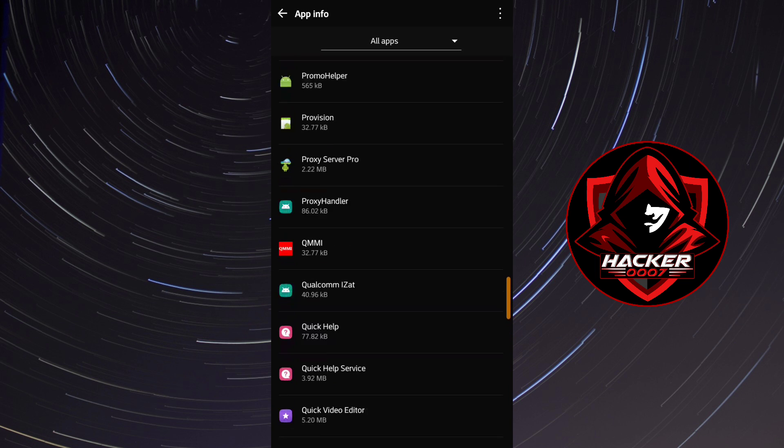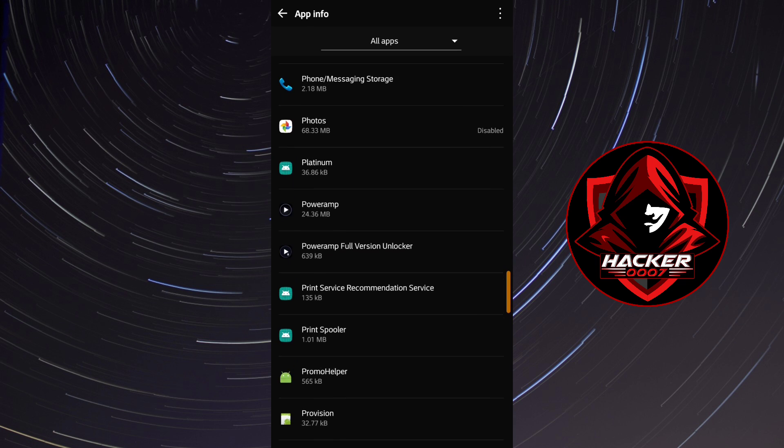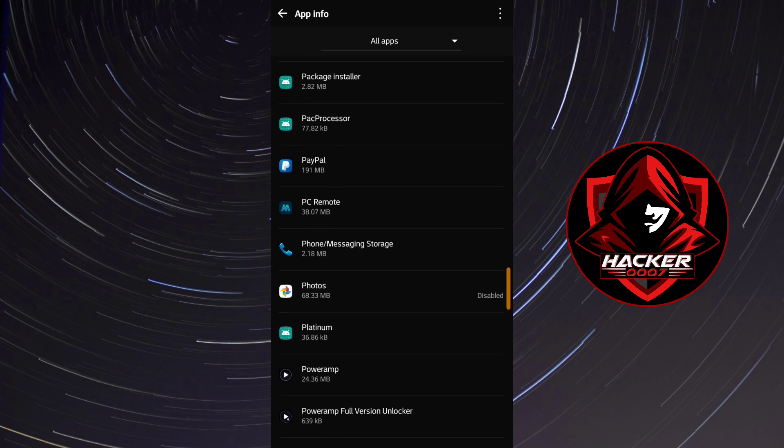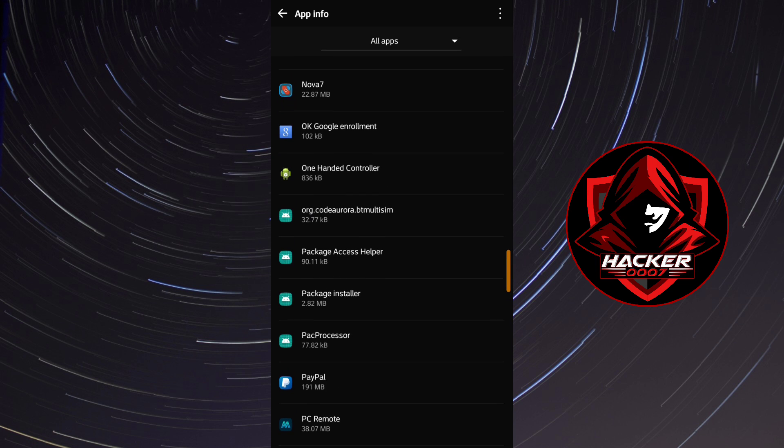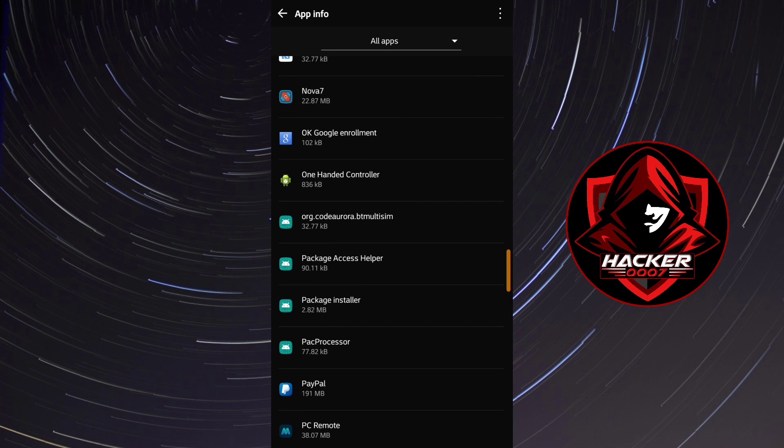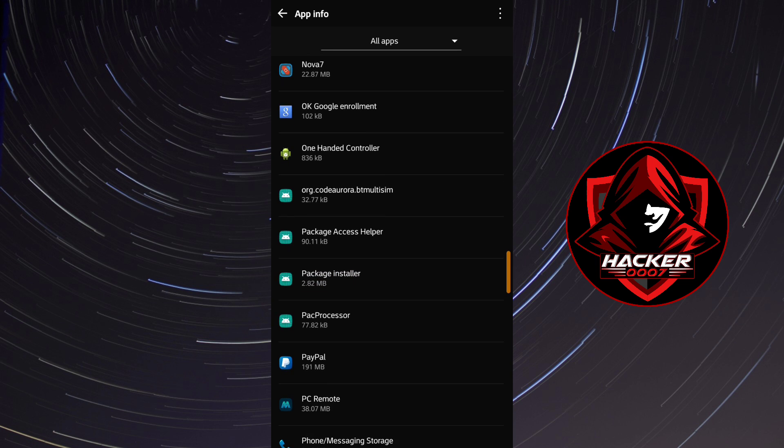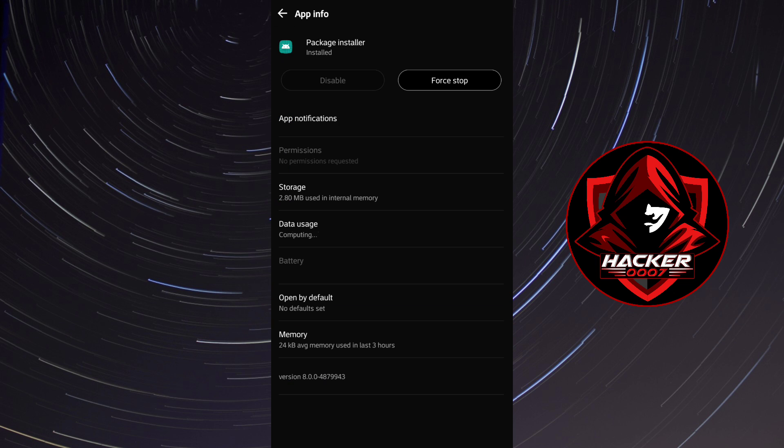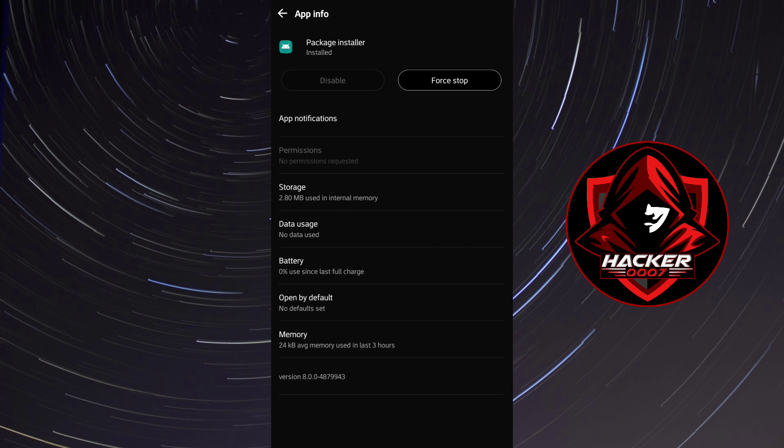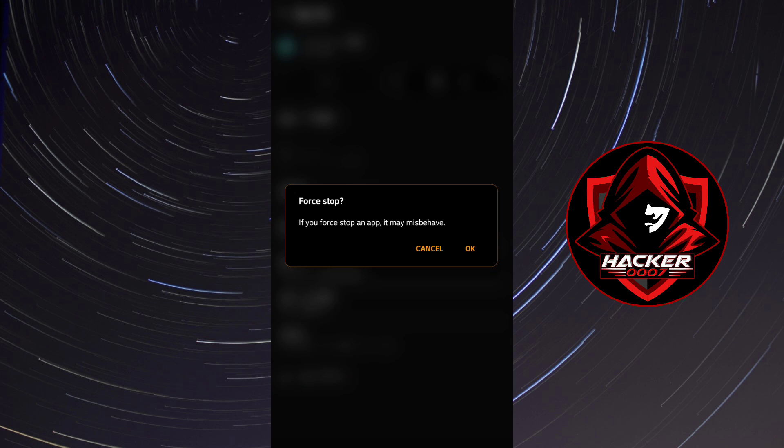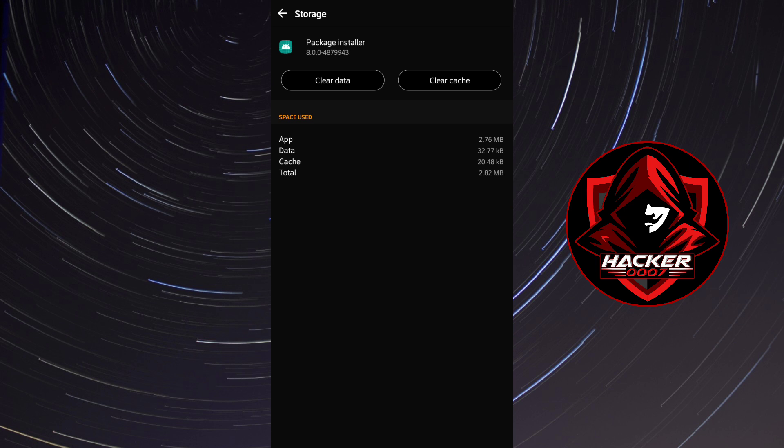So once you find package installer, okay so it's right here as you can see, package installer. So what you need to do next is to click on force stop, click on okay. Then you need to click on storage, clear cache, clear data.